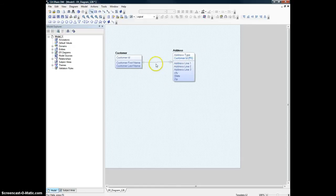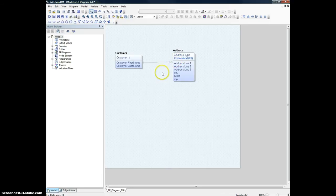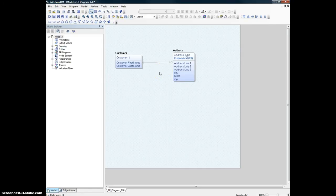It just creates a line showing you the one side and the many side. We will talk about these symbols — the O here and these bars here — in another video. But this is just to show you how to create two entities and relate them as a one-to-many relationship. And that's all you have to do.